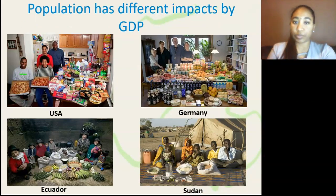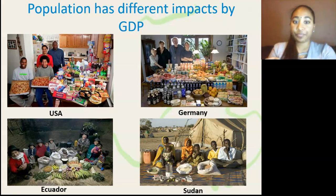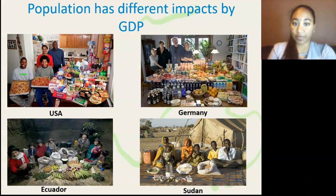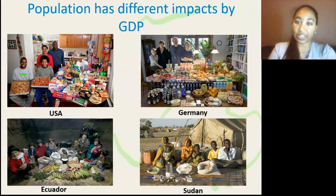To further show how GDP has an effect on populations, we look at the diets and the size of their families. We take the examples of the USA, Germany, Ecuador, and Sudan, all ranging from a high GDP to a low GDP respectively. The USA has a variation in diet — mostly unhealthy food — but they do have a small family. Germany has a variation in their diet which is more healthy, and they also have a small family. Ecuador has a slightly larger family, however there is a smaller variation in their diet. And lastly, Sudan also has a large family but a very limited variation in their diet.